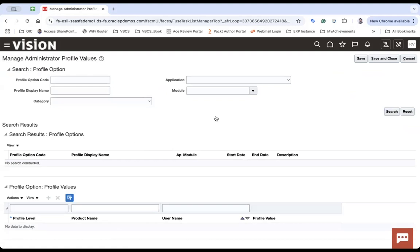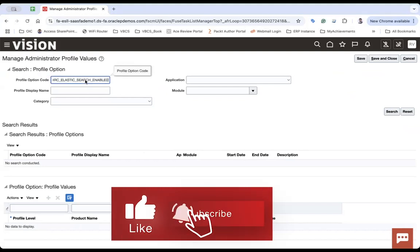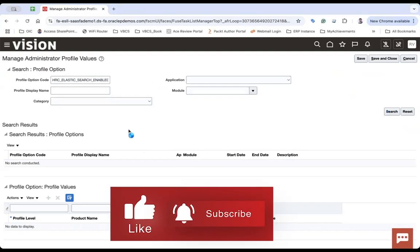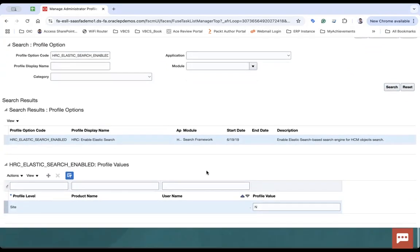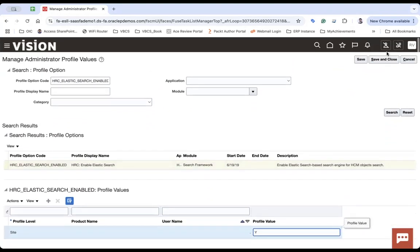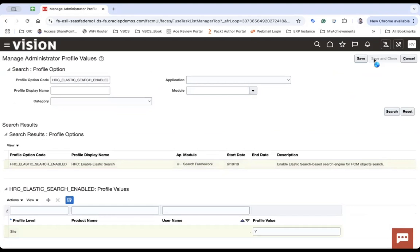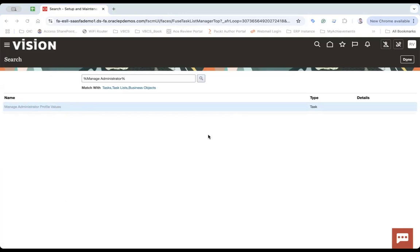Now you check all the profile codes that I was talking about. Let me copy one by one from the slides here and search. So it will show the profile option code and you can see the profile value is set. Let's make it Y. It may be already Y, but you have to check it. Save and close. Click here, let's check another one.